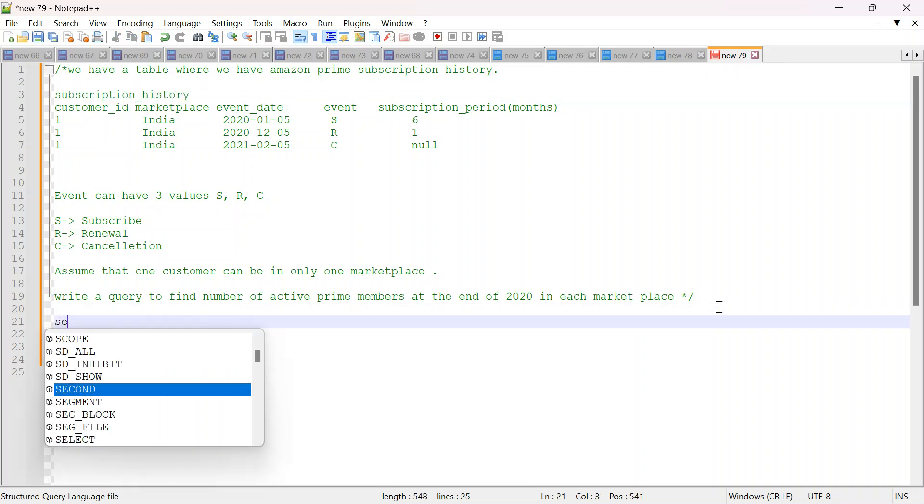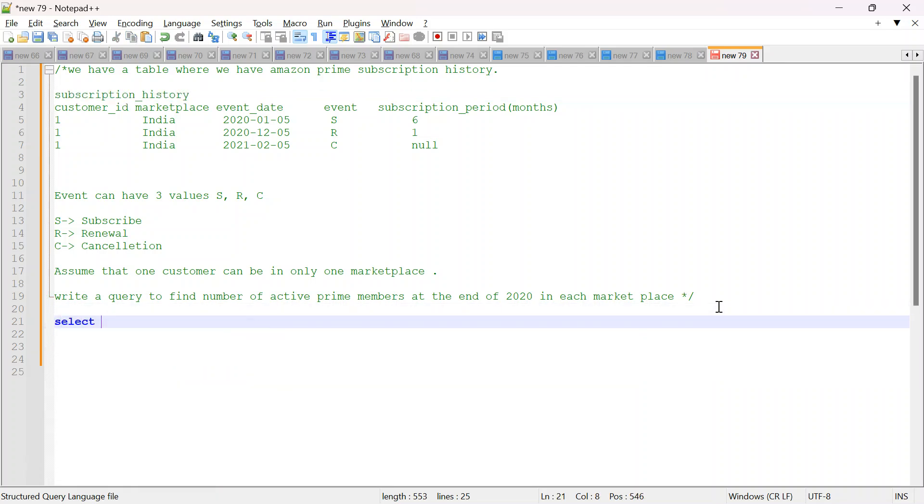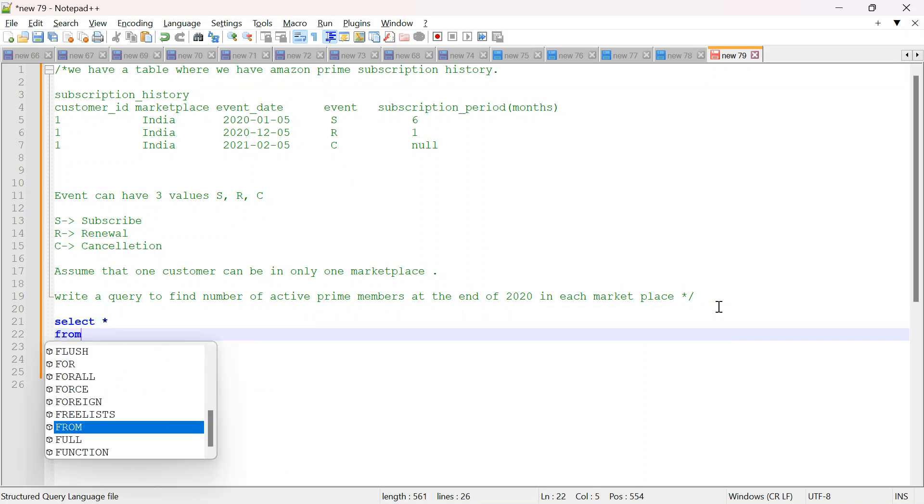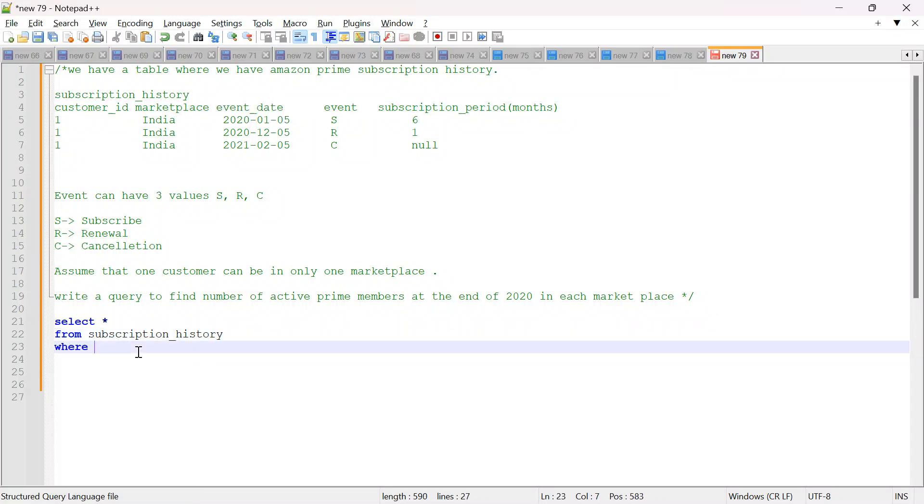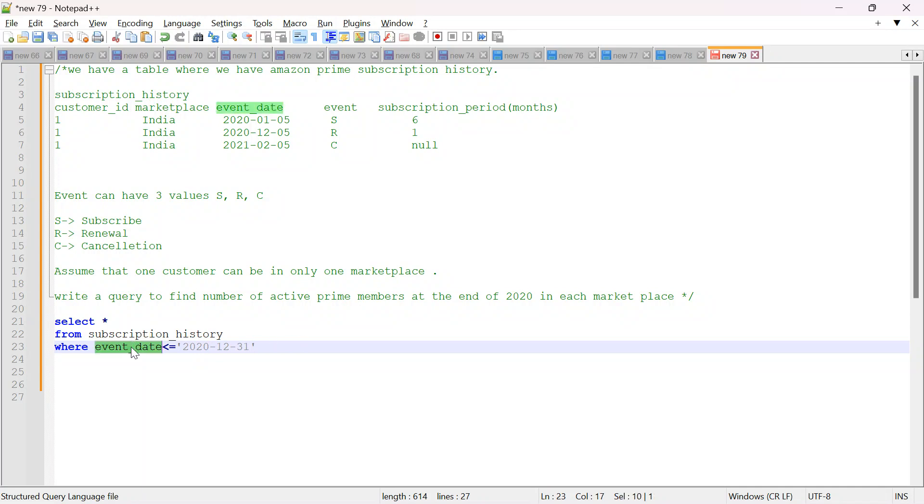So straight away I will filter the data. So this is simple. You don't have to buy hard anything for that. So select star from this where event date less than or equal to 2020-12-31. So this we will do first. Now after that you don't have to care about the event date. It is in 2020 or 2021 or 2019, doesn't matter.